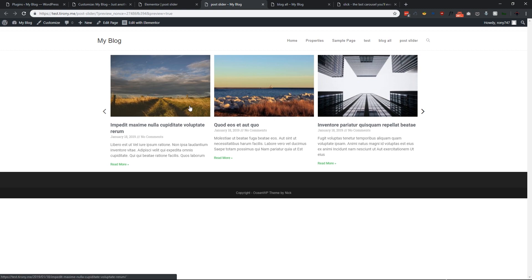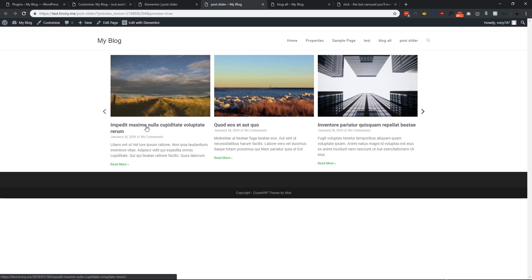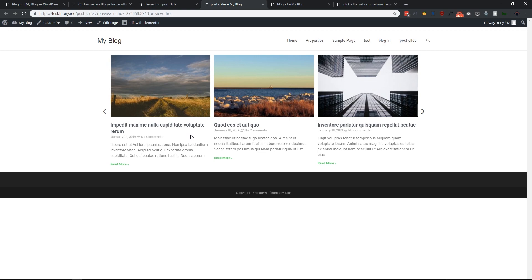So this is how we can turn any Elementor post widget into a slider. The main benefit is that you can convert any post widget — including custom-designed ones — into a slider. By the way, if you don't know how to design a custom post loop, please check my previous video.